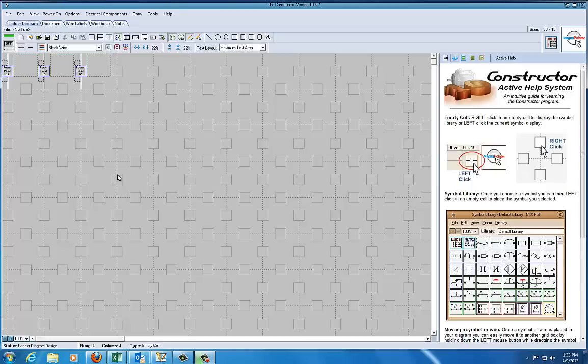We're going to talk about how to use Constructor, and Constructor is our motor control layout program.